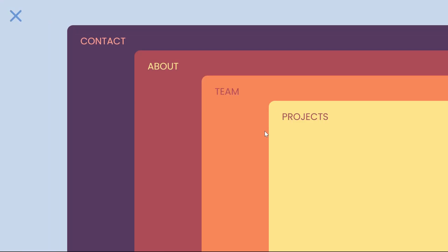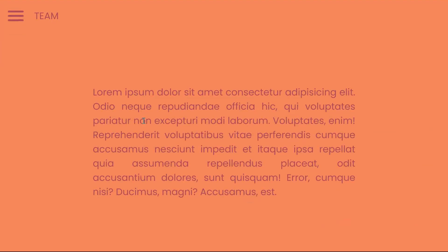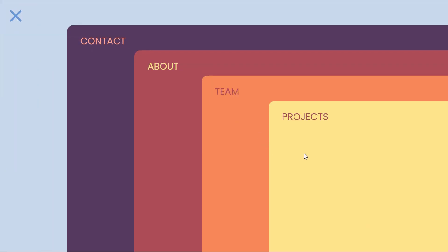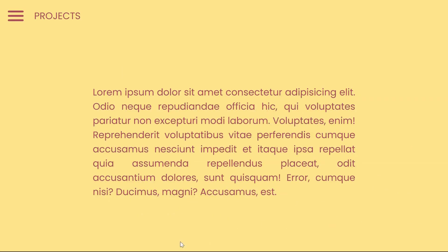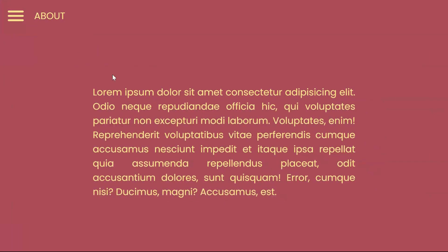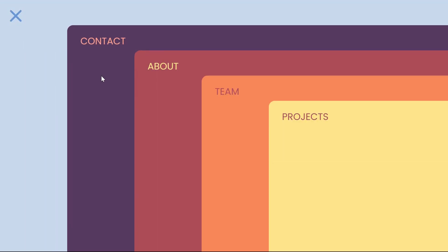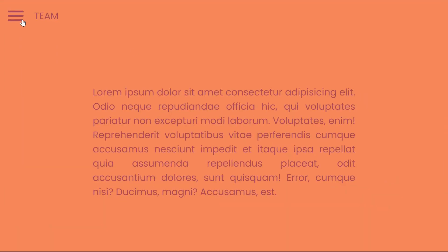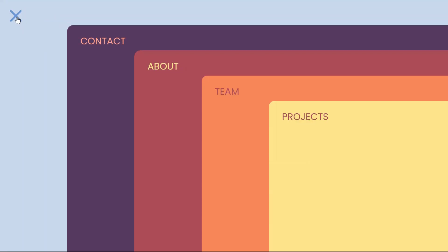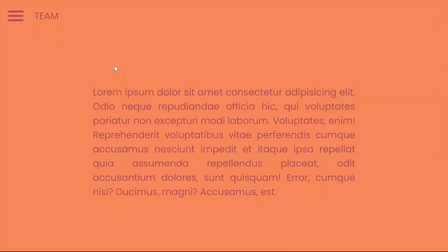With HTML and CSS, we'll handle the menu toggling, while JavaScript will step in to smoothly switch between pages. Join me as we delve into the intricacies of creating a stacked menu, adding that extra layer of creativity to your web projects.